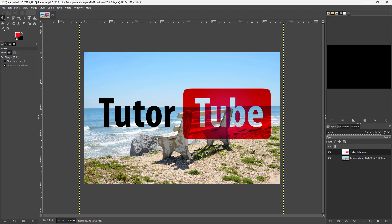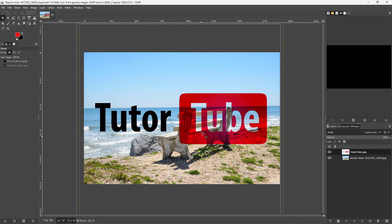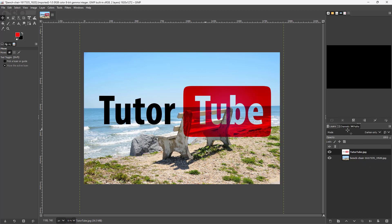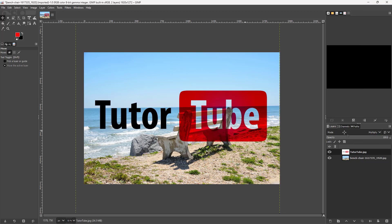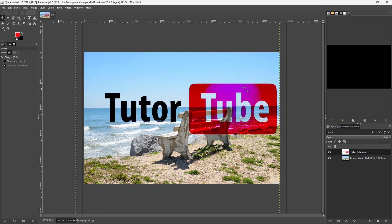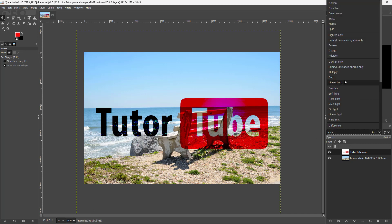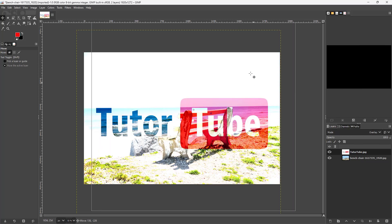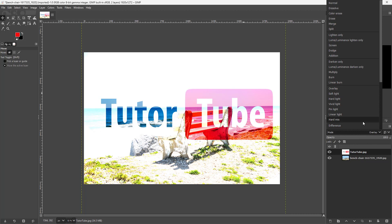You can go for Darken, where the bright parts become transparent and the dark parts blend in just like ink. There's also Luma Darken, Multiply, and Burn, which burns the colors out. Then Linear Burn and Overlay, where the bright parts are opaque and the dark parts are transparent.